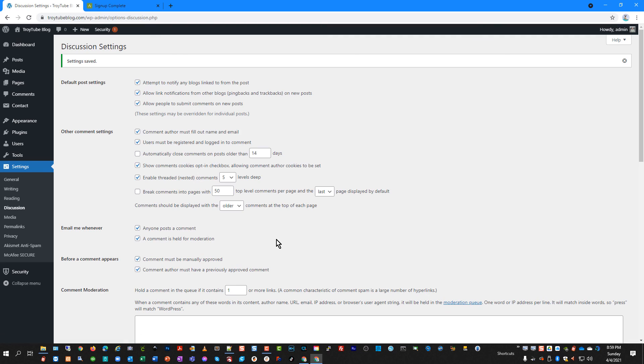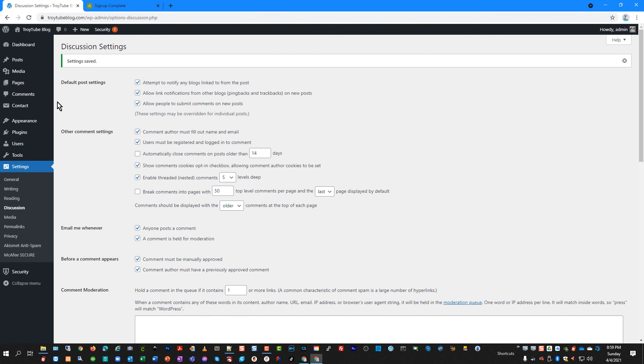And so now we're at least moderately protected against spam comments. It works pretty well overall. There might still be some that come through and get posted. But with these settings, they will be held in your comment section until you approve them and they won't appear on your website. So hopefully that video has been helpful to you. If you have any questions or comments, post them down below the video.